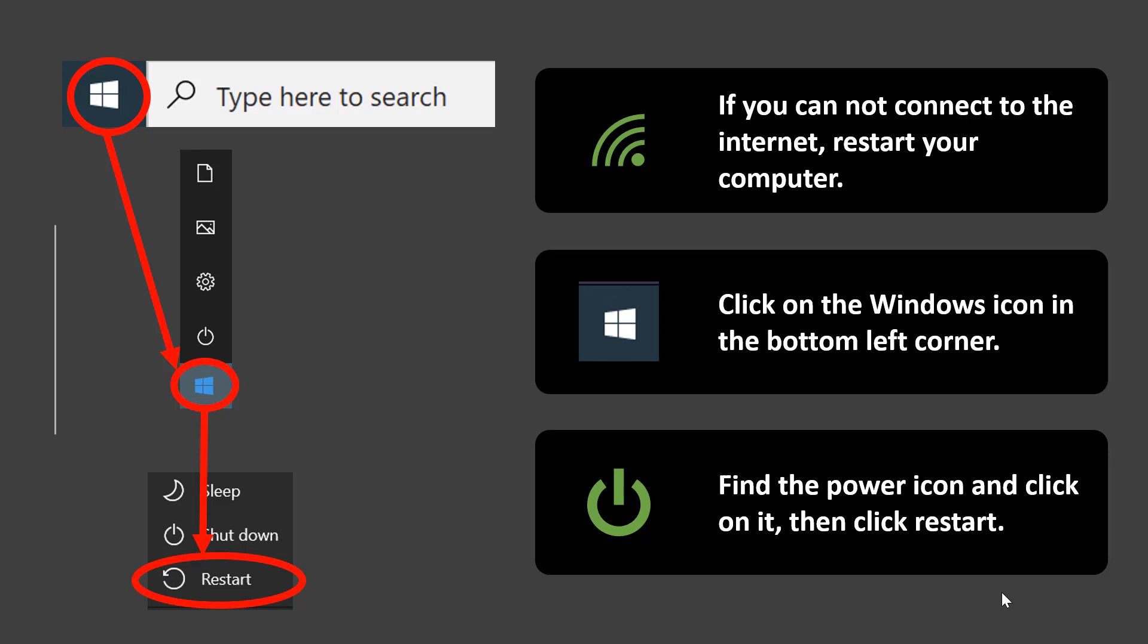If you need to restart your computer, click the Windows icon at the bottom left of your computer. Then click on the power icon and then you can click restart, shut down, or sleep when necessary.